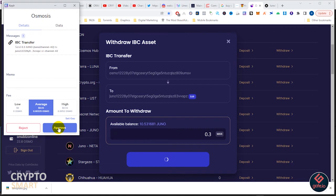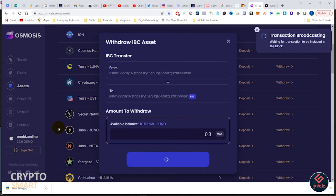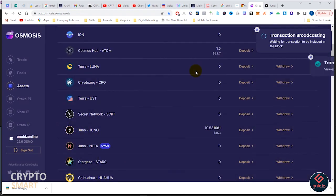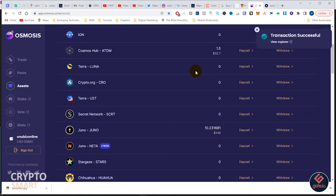I just quickly approve that. Who knows if I go for low it'll go through, but let's just go for average. Hit on approve. It's a very seamless process - just like you know, you deposit, you withdraw, you swap, you stake, you vote.